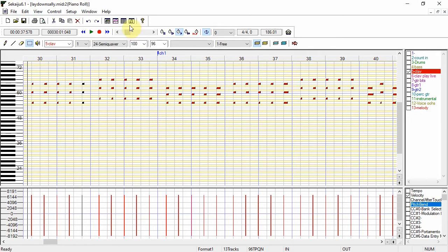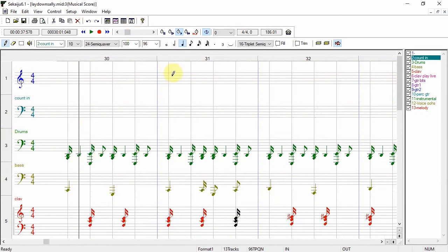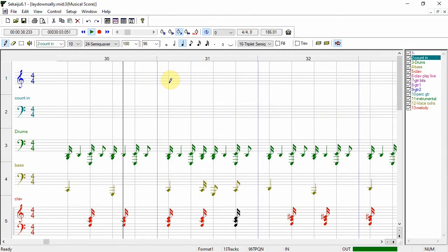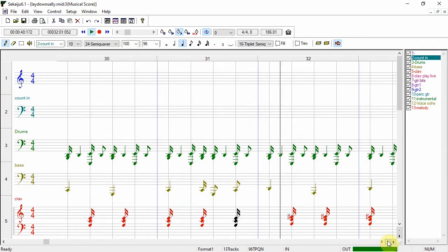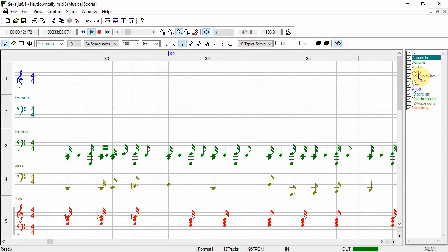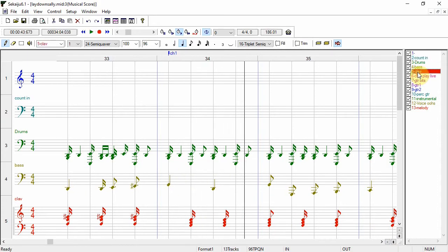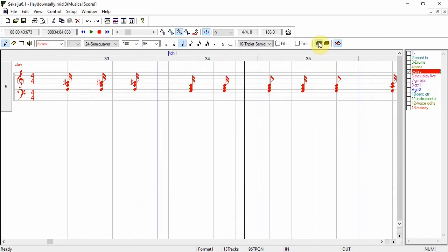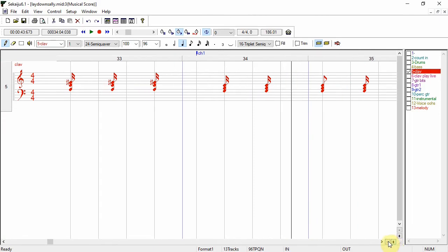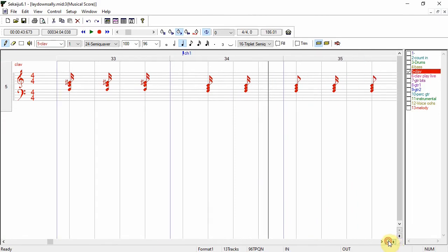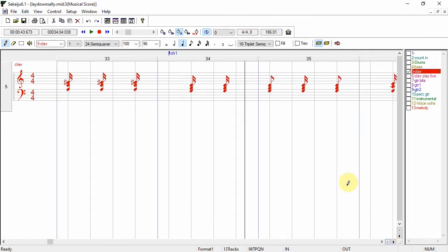And now we'll look at the score window. Again you can filter for certain tracks and zoom in and out just like the other windows.